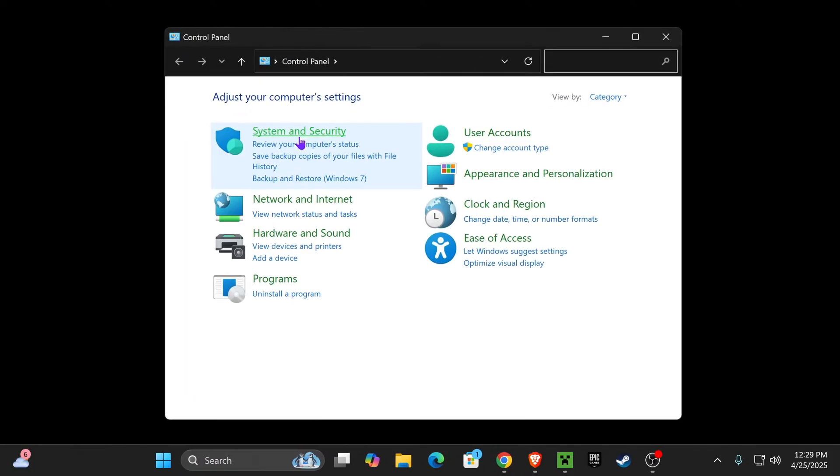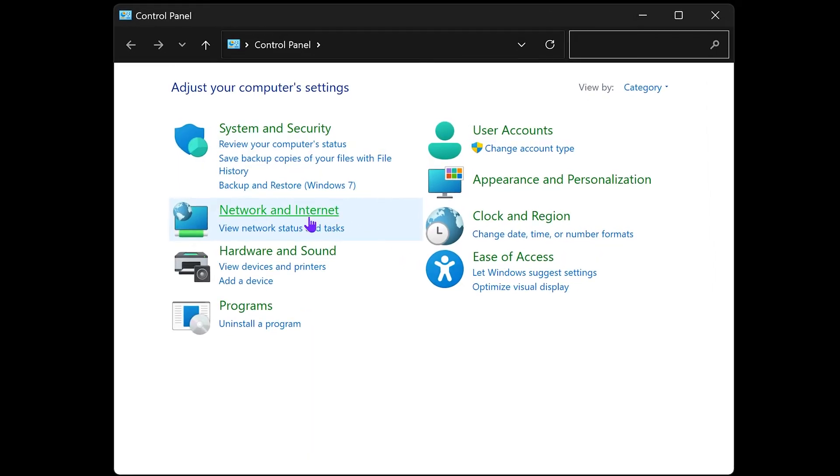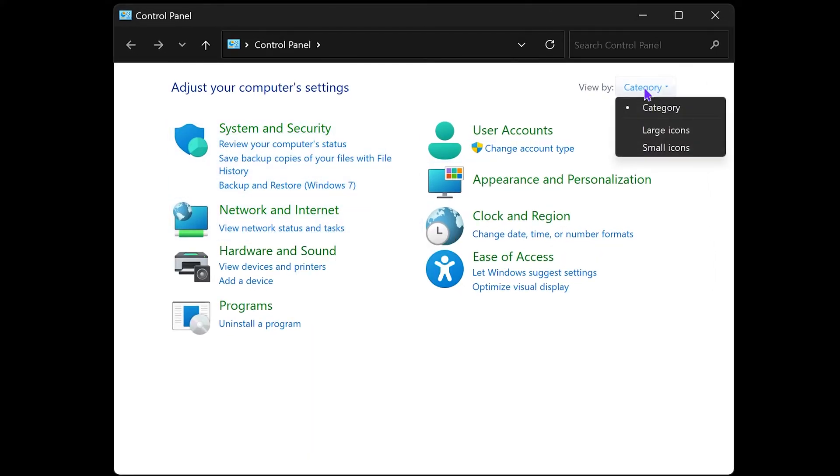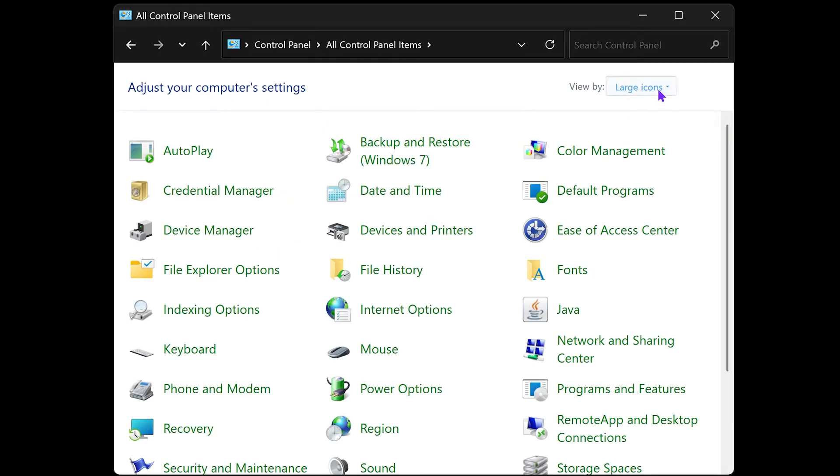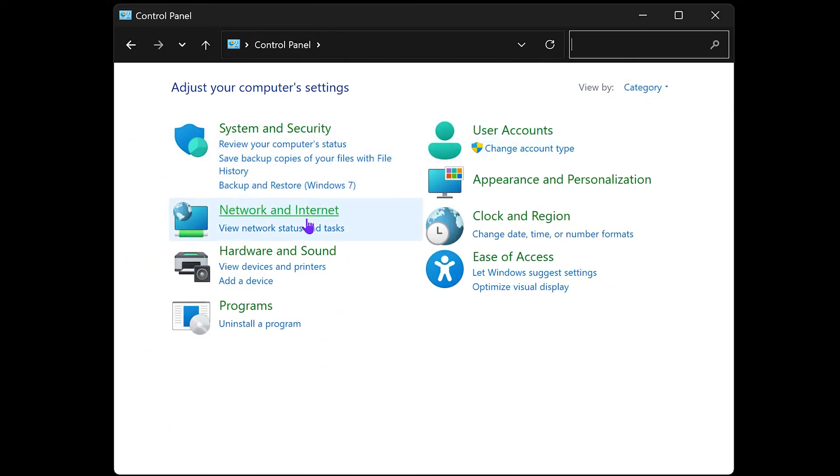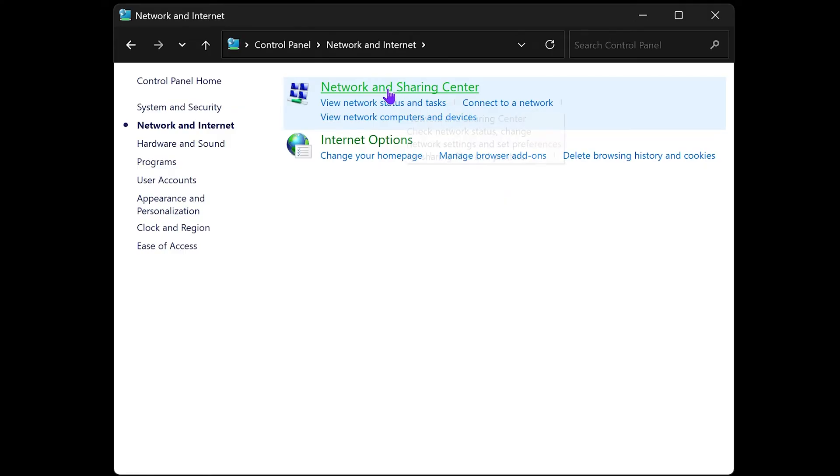Right here you should see Network and Internet. If you're not viewing that, just change the view by category. Make sure it's by category, not on icons. Put it on category, click on Network and Internet, and then head over to Network and Sharing Center.